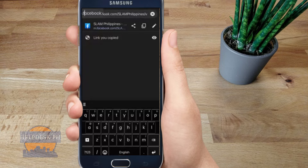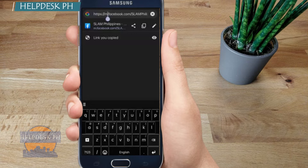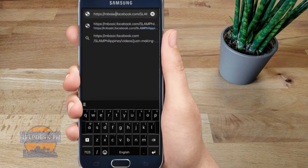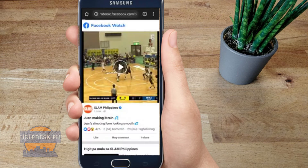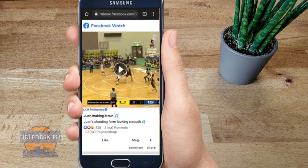Once you paste the link, hover your cursor to the first part of the link and you'll see the letter 'M'. All you gotta do is type the word 'basic' right after that M — so it becomes 'mbasic.facebook.com' — then click OK.